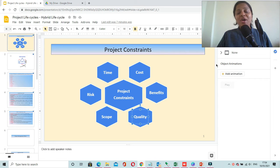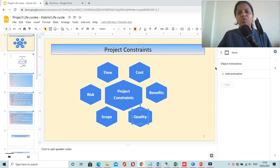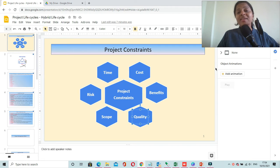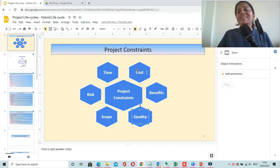In this video we are going to talk about project constraints. A project constraint is an element of the project which you need to manage throughout your project life cycle, and if you fail to manage that element or constraint, then your project might fail. There are six constraints which you need to consider and manage.